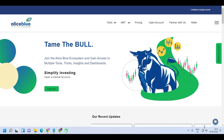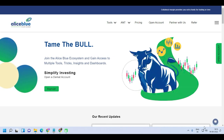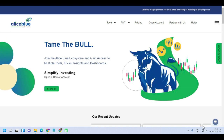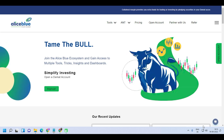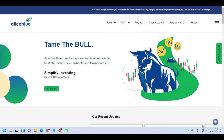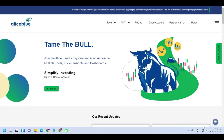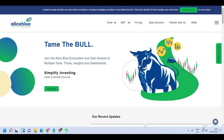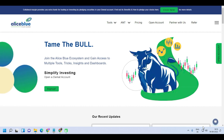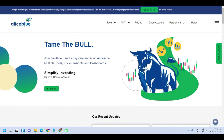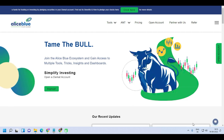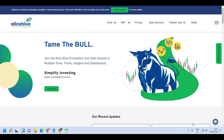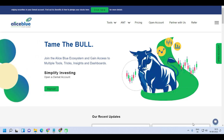Hello, good evening everyone. Welcome to the post-market analysis video presented by Alice Blue India. This is Ankush Paul. In the pre-market session, we gave the resistance and support levels for Nifty and Bank Nifty. In this post-market session, we'll see whether the market moved as expected or not, and what the market teaches us. If you're new to this channel, please subscribe, hit the like button, and the notification bell for the latest updates.